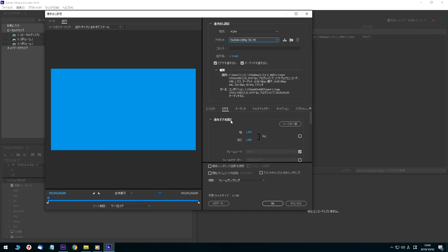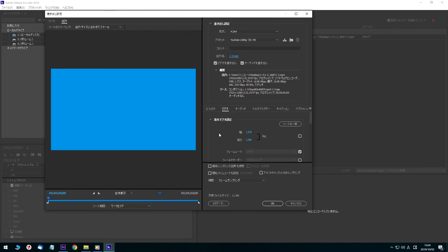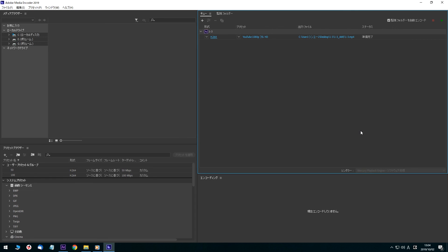The standard YouTube settings were selected. Next, select the output file location. Click the title section and the dialog box opens. Click the folder location and confirm. If any settings need to be changed, click the appropriate icon.